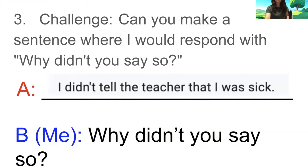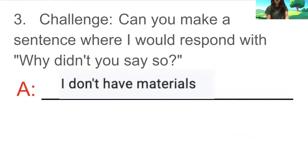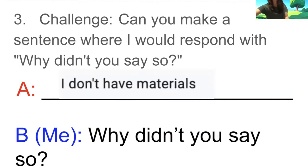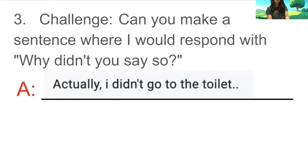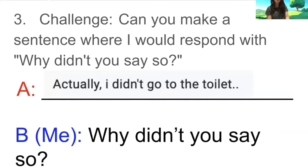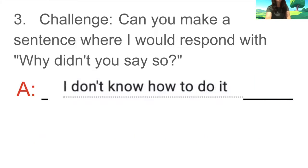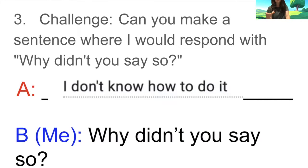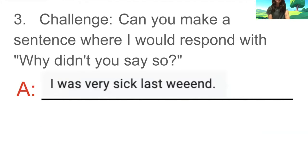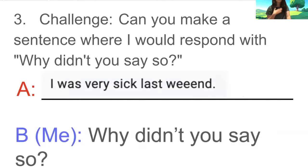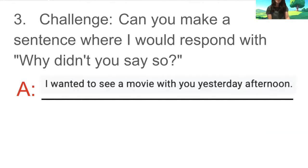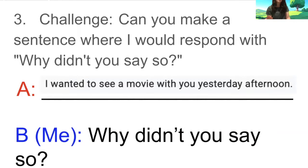'I don't have materials' — today I forgot my pencil at home. I would say, 'Oh, why didn't you say so? I have a pencil right here.' 'Actually, I didn't go to the toilet' — 'Why didn't you say so? Go now.' 'I don't know how to do it' — 'Oh, why didn't you say so? I'll teach you.' 'I was very sick last weekend' — 'Oh, I'm sorry. Why didn't you say so?' Good example. 'I wanted to see a movie with you yesterday afternoon' — 'Really? Why didn't you say so? I would have said yes.'